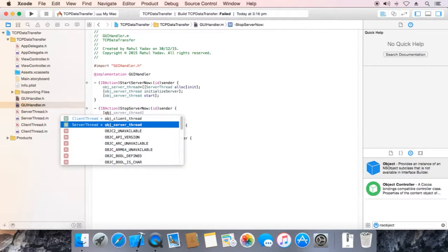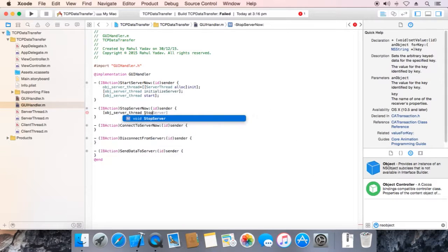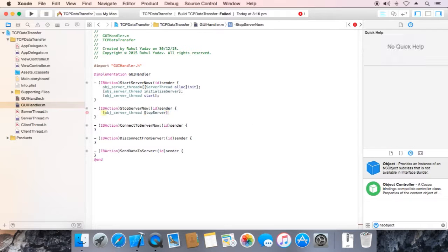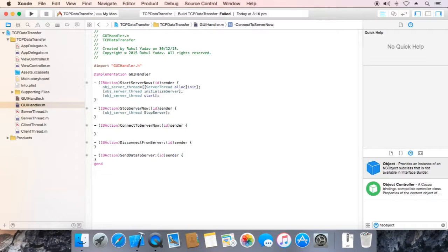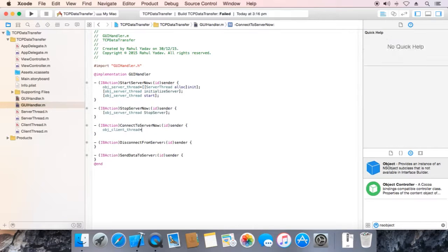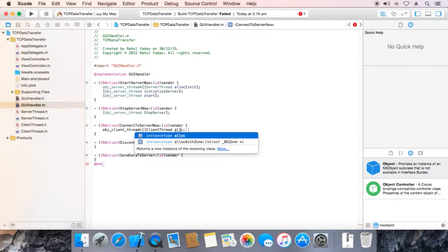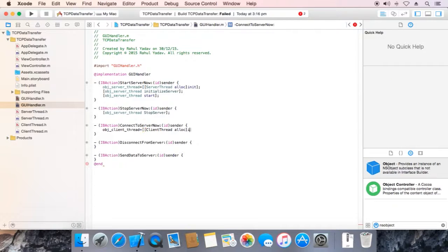obj Server Thread stop server. Now obj Client Thread is equal to Client Thread allocation, initialize.